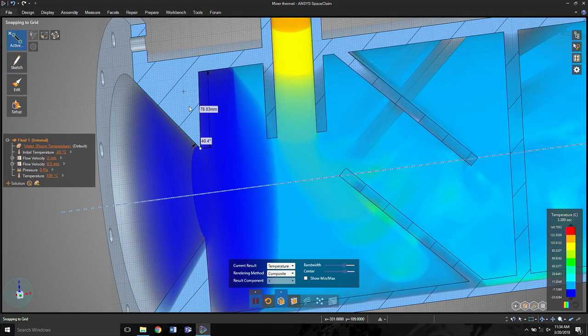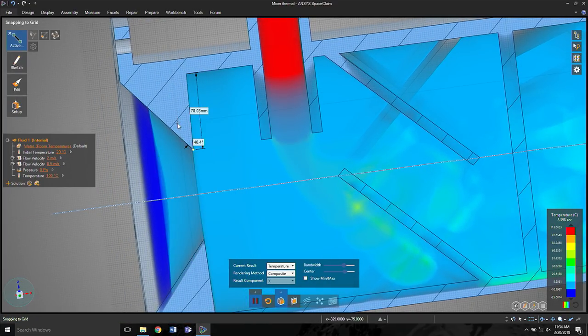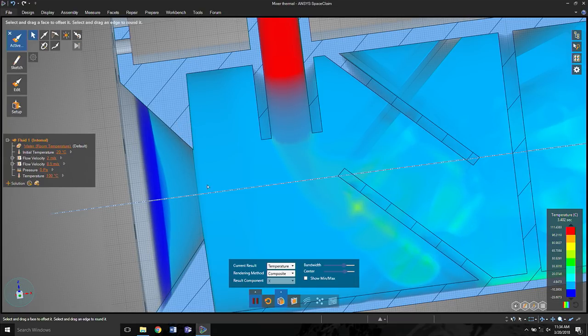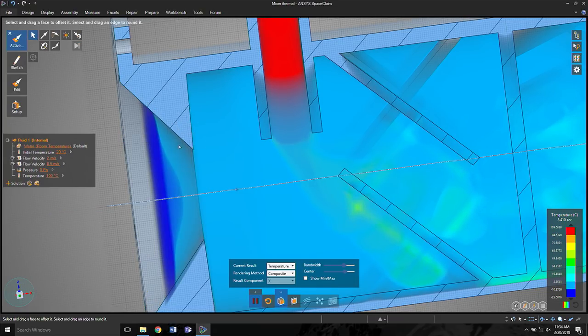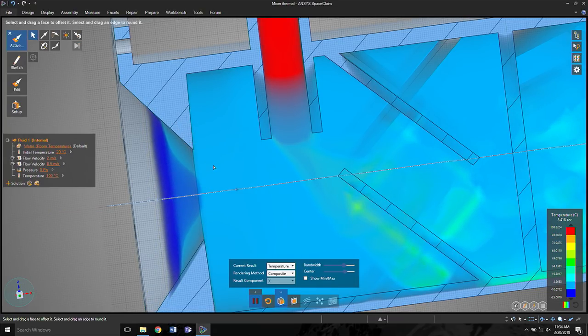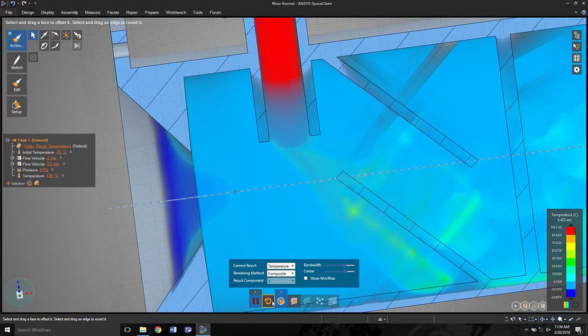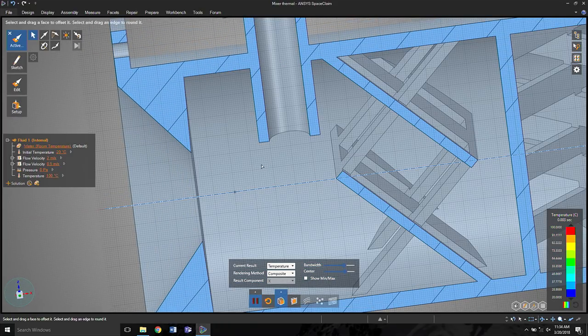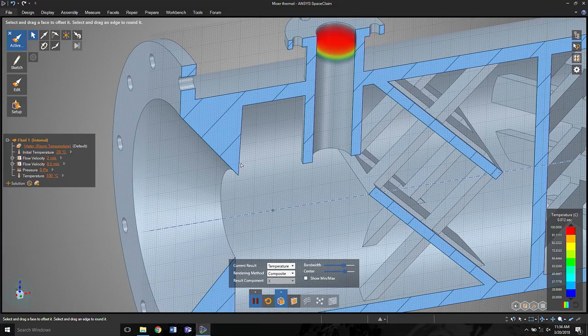And again, as soon as I make these changes, immediately the flow will update. This is what we think is the power that every engineer needs to do interactive simulation and design. And of course, at any point, if I want, I can restart and watch the simulation run.